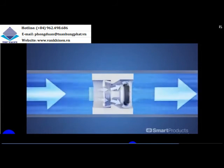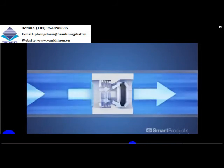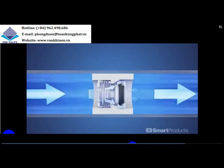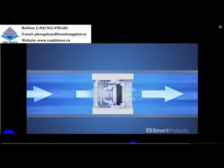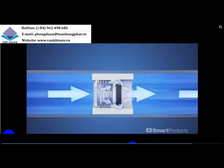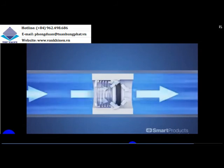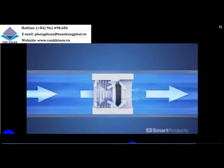Now pressure decreases, and the components begin to move back. Re-seal pressure is around 20% lower than the opening pressure.